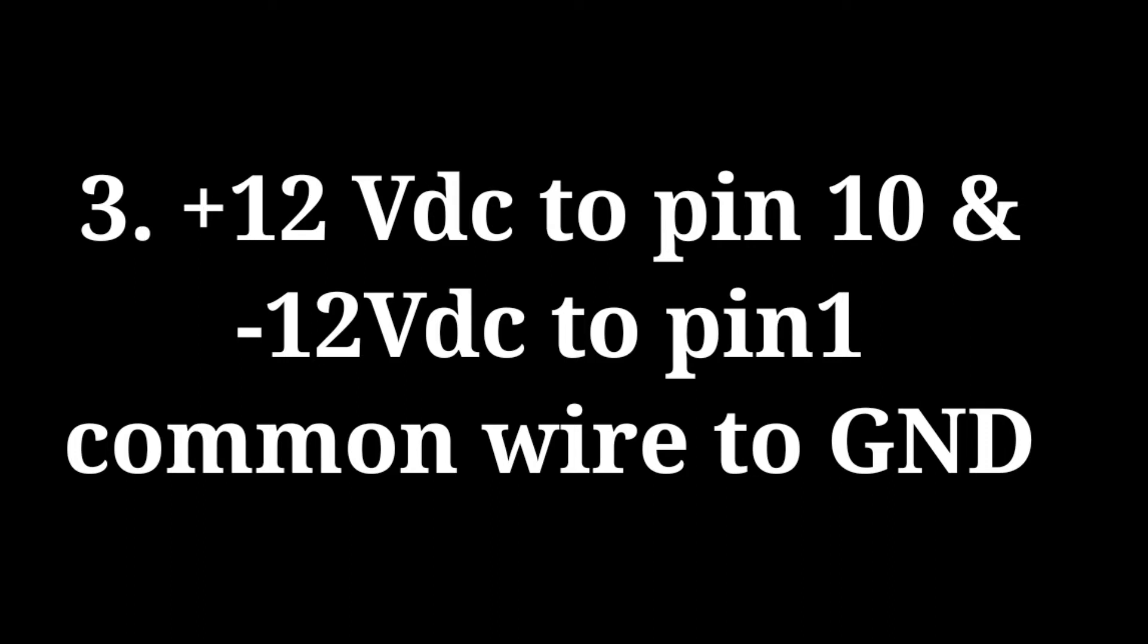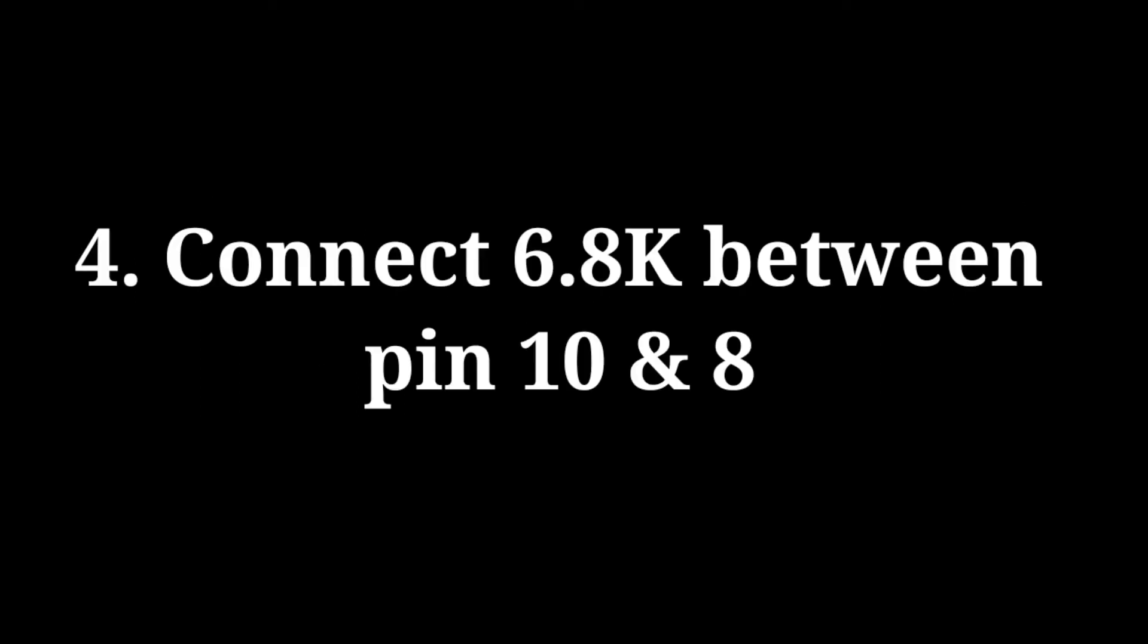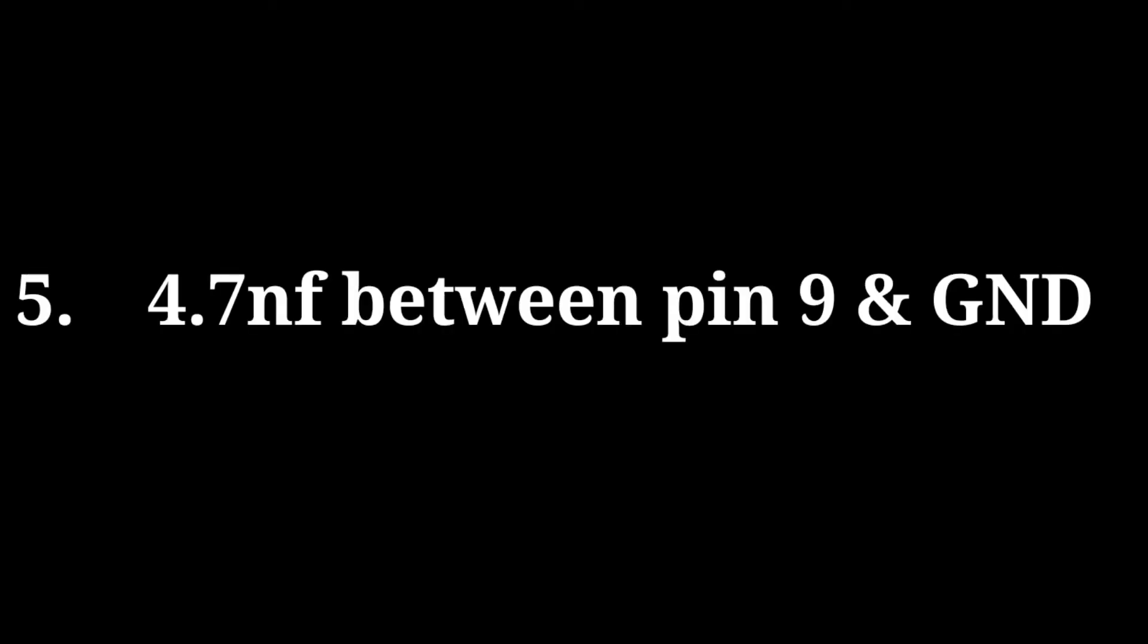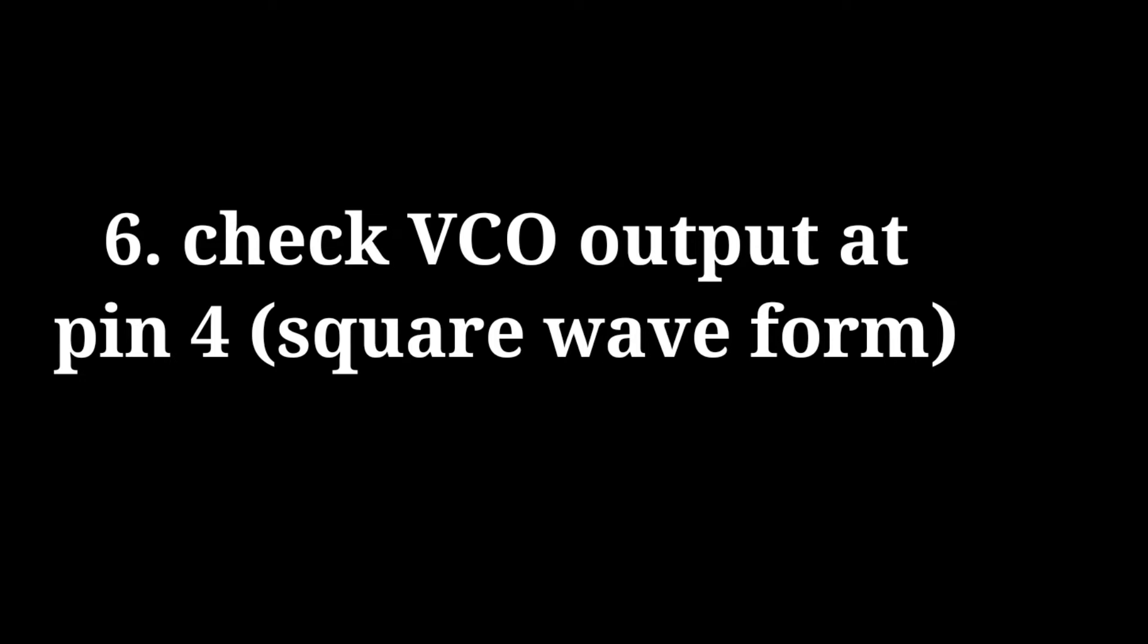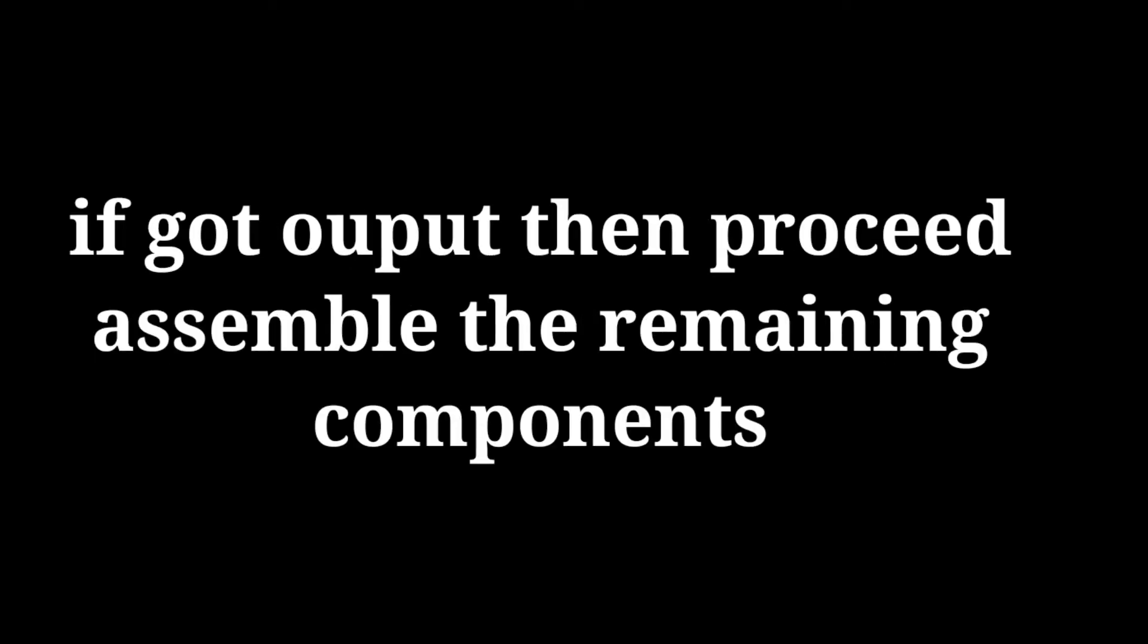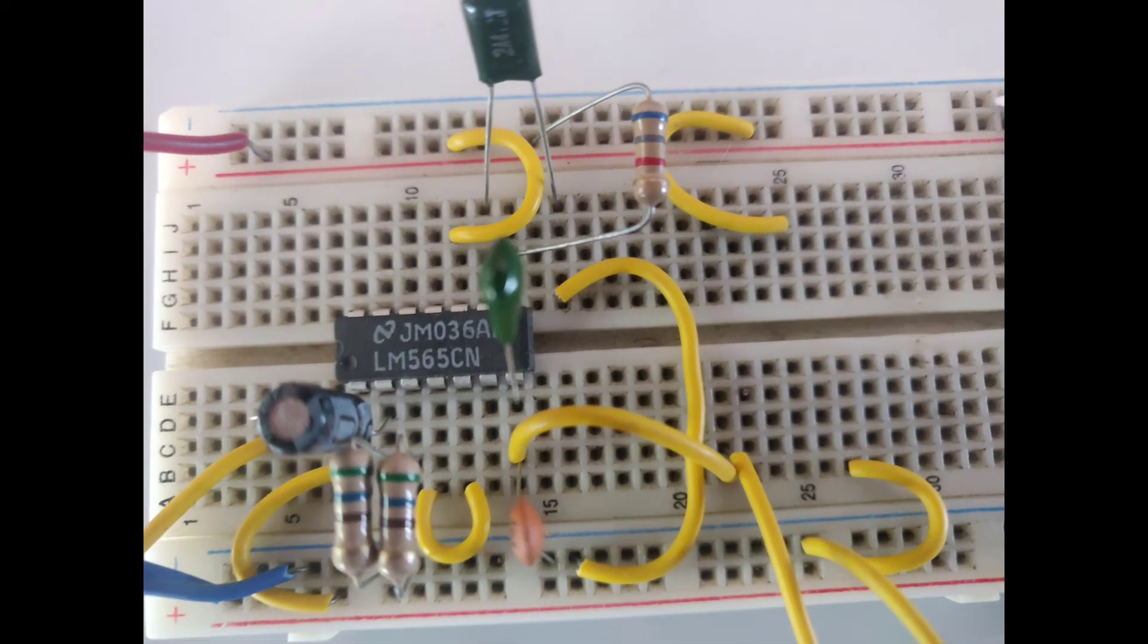Plus VDC to pin 10 and minus VDC to pin 1 and common ground. Connect 6.8 kilo ohms between pin number 10 and 8, and 4.7 nanofarad between pin number 9 and ground. Now check on the CRO at pin number 4 for square waveform. If you got output, then proceed and assemble the remaining components like this.